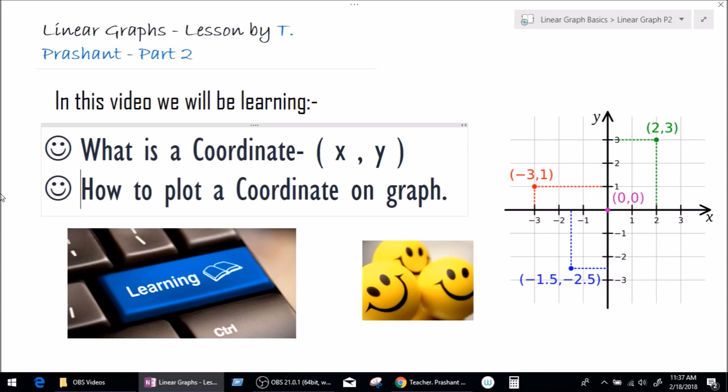Before I start this lesson let me tell you something really quick. In our last video we learned what is a graph, what a graph is made up of — which is x-axis and y-axis — what is a number line, what are quadrants, and why we have positive and negative values of x and y at every quadrant. If you want to dig in a little bit more into the basics of the graph, I'll put the link of that video on top of your screen so you can click and learn more.